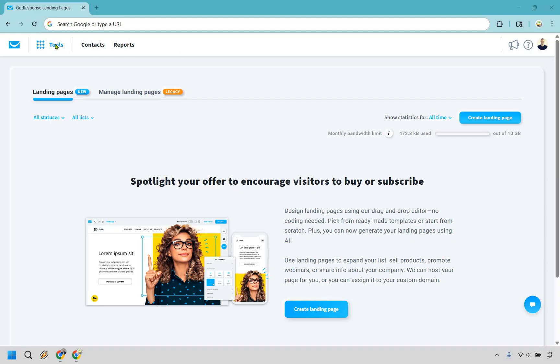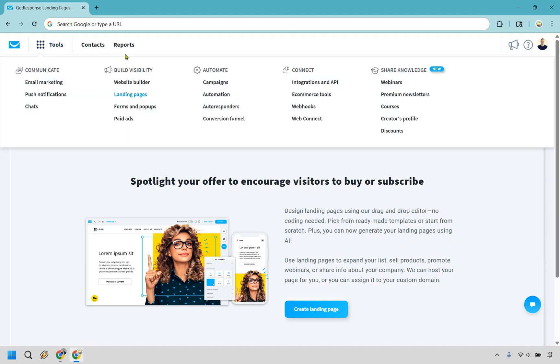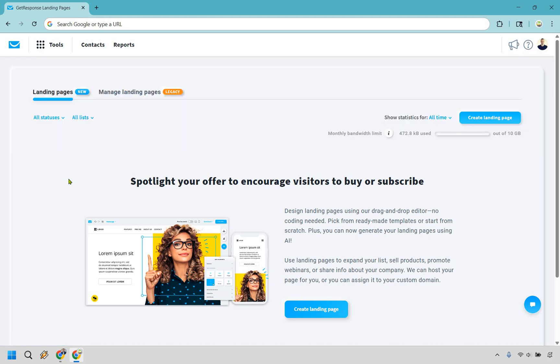What we want to do is when we're on the inside, we're going to go to Tools right here, and then click on Landing Pages. If you haven't created any yet, it should look something very similar to this. Even if it looks a little different, you want to find the Create Landing Page button, which is going to be here or here, and simply click that.